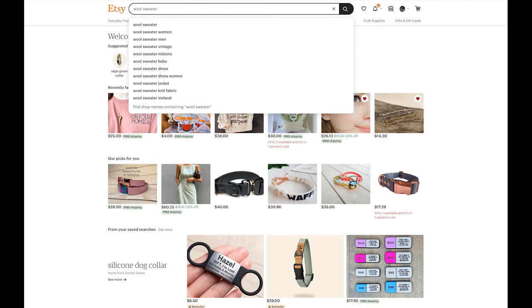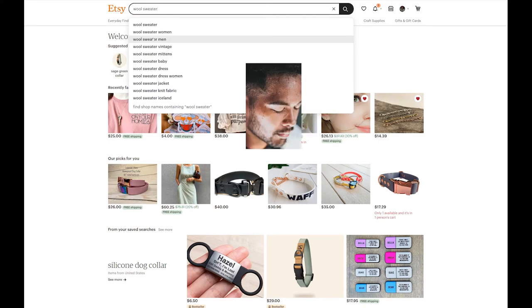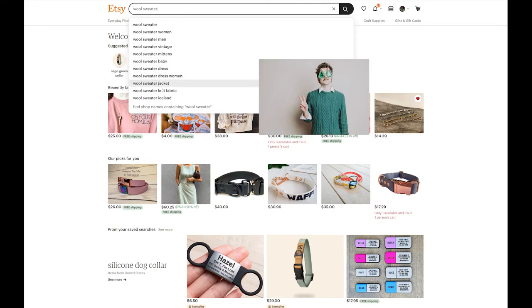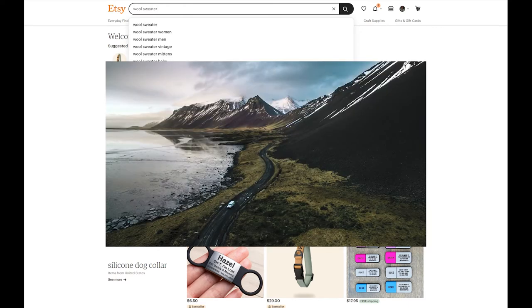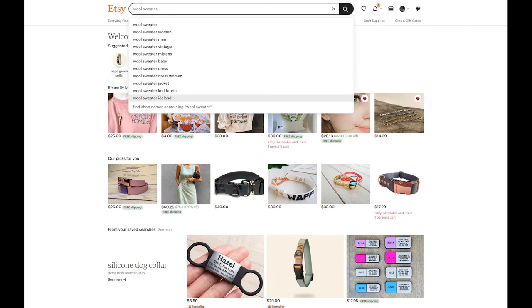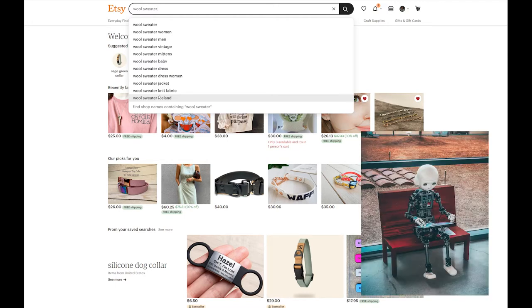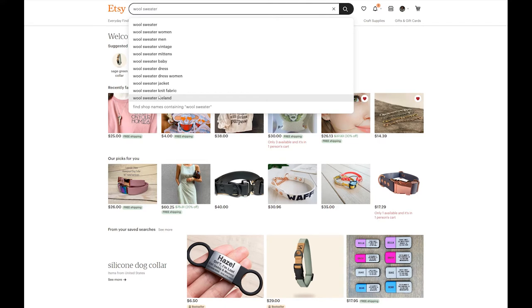This is everything you are ranking for — wool sweater, wool sweater women, wool sweater men, wool sweater vintage, wool sweater mittens, baby dress, dress women, jacket, knit fabric, Iceland. You're trying to rank under all of these things because your general term is 'wool sweater.' Etsy doesn't know what that means. Etsy doesn't know what your wool sweater looks like — at least not yet; I don't know how they're going to configure AI in there. You are getting buried under women, men, vintage, men's, baby dress.